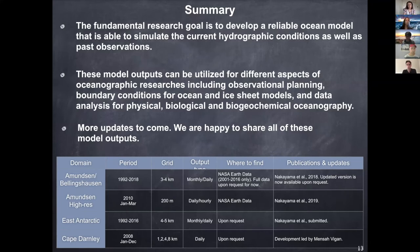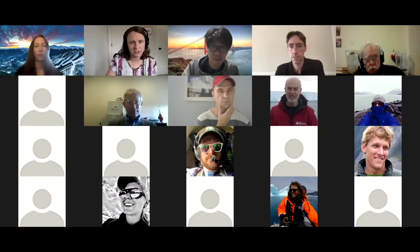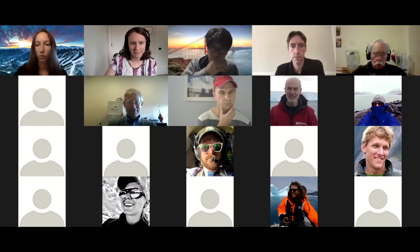Further questions we can talk about in the discussion at the end. Yoshi, if you could end sharing your screen. Next up, we have Mike Dinneman.